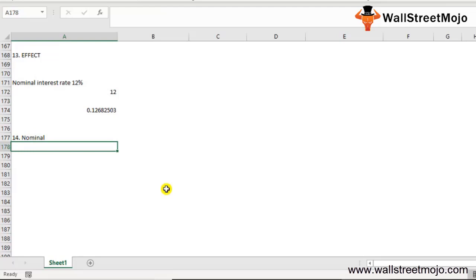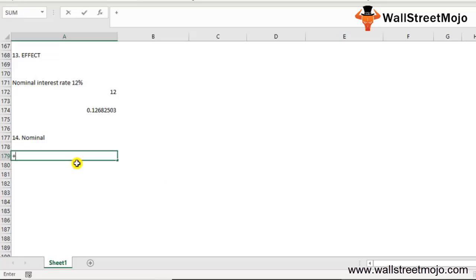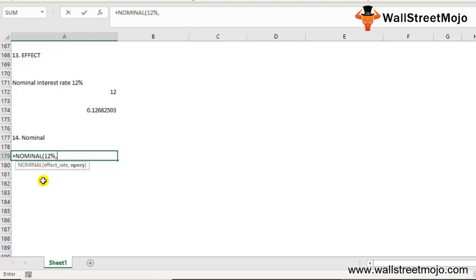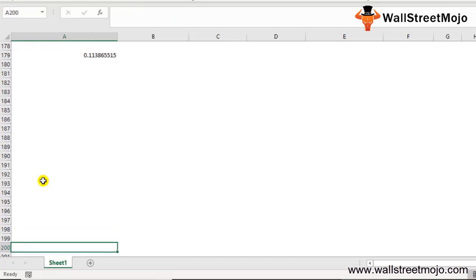The fourteenth function is NOMINAL. When we have the effective annual interest rate and the number of compounding periods per year, we can calculate the nominal rate. Write =NOMINAL(effect_rate, NPERY). Effect_rate is the effective annual interest rate; NPERY is the number of compounding periods per year. Example: effective rate 12%, compounding 12 times per year. Using =NOMINAL(12%, 12), the result is approximately 11.39%.